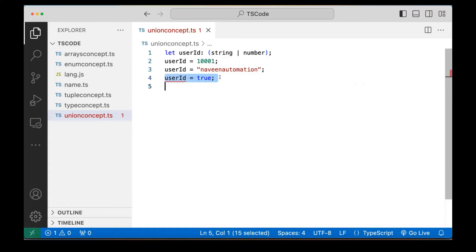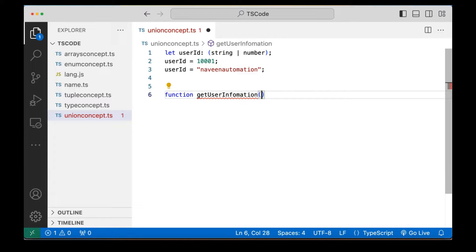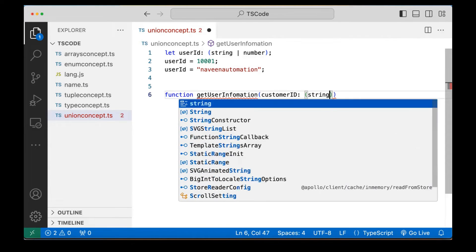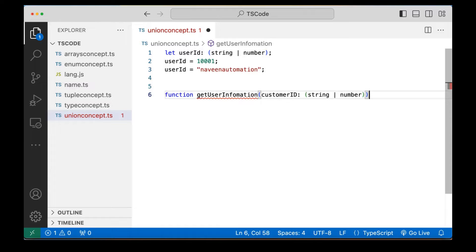So can we use this union type for function parameters also? Of course, you can. For example, let's say I'm creating a function called getUserInformation that fetches user information and takes a customerID parameter. This customerID could be in any format, so here I'm writing that it could be a string or a number using the pipe operator.